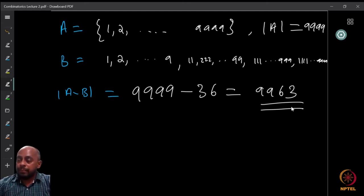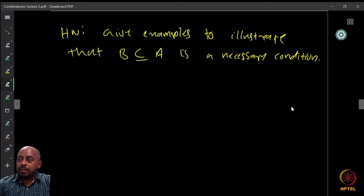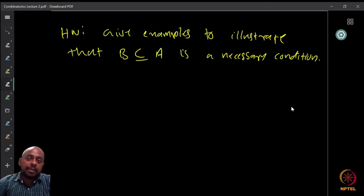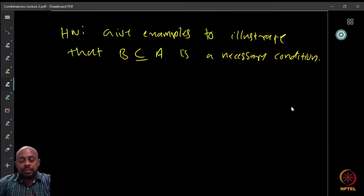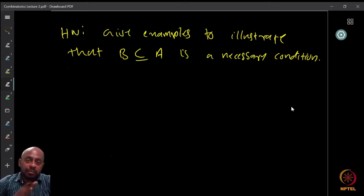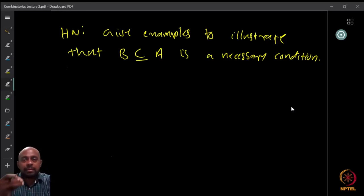As noted, the condition that B is a subset of A is required to apply the subtraction principle. As homework, come up with some examples that illustrate that B ⊆ A is necessary — show that if this condition fails, the counting goes wrong. It should be easy to find a couple of such examples.